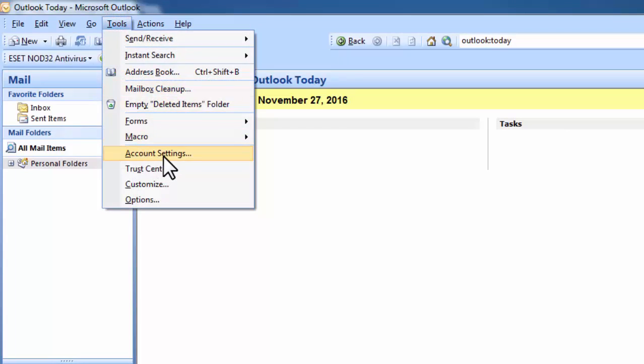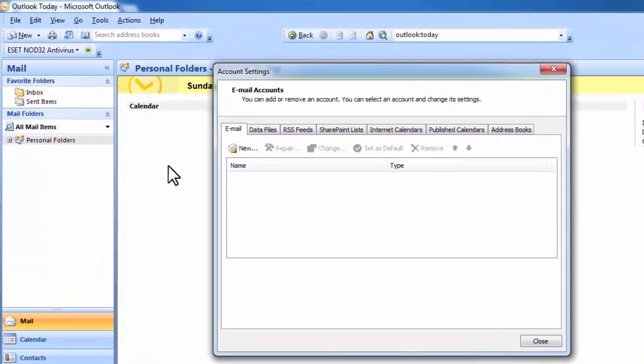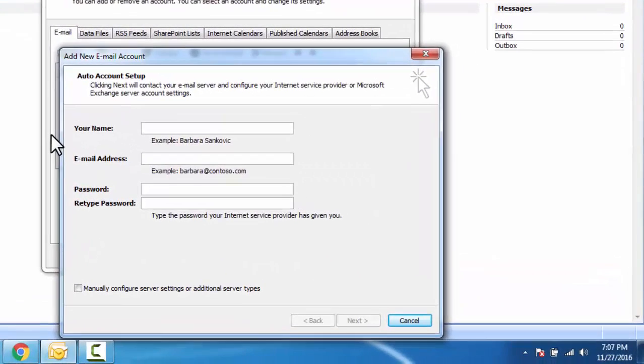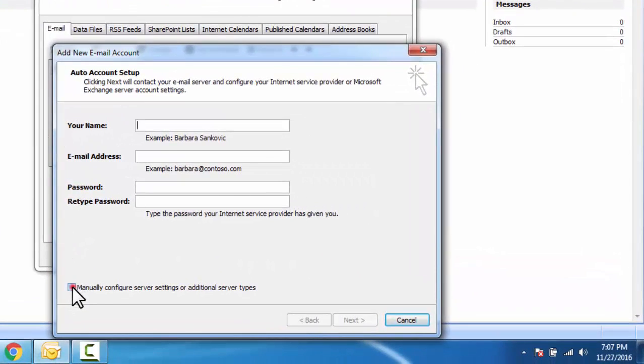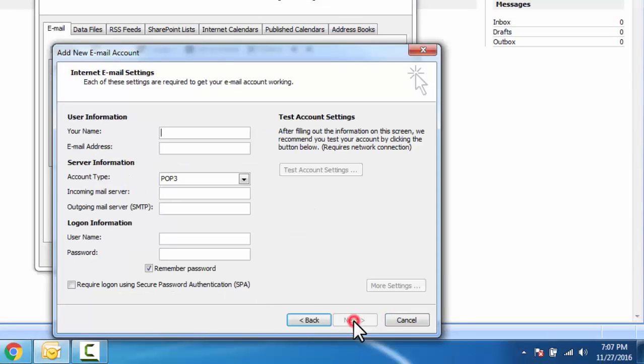Click on new, select manual configure server setting, click next. Click next, here input your name and email address.